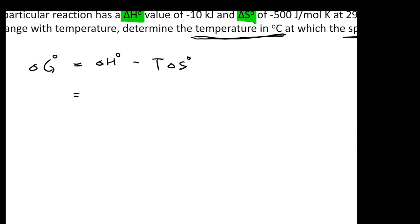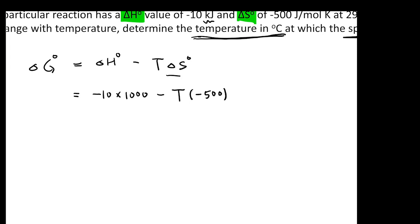Be careful: delta H knot is given in kilojoules, but delta S knot is in joules, so convert everything to joules for consistency. Delta H knot becomes negative 10,000 J/mol. So delta G knot equals negative 10,000 minus T times negative 500, which simplifies to negative 10,000 plus 500T.